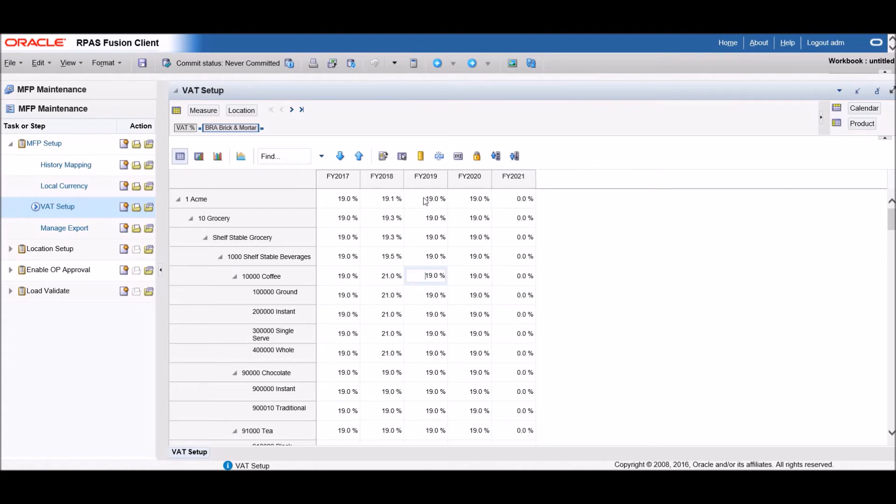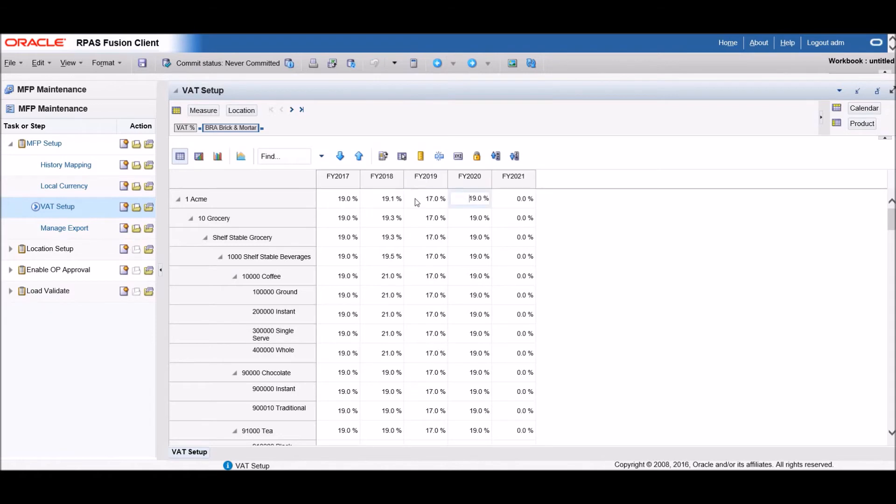You can change the VAT percent at any level. If you'd like to change the VAT percent for the entire company at once, simply enter the percent at the company total and it will replicate to all lower levels.